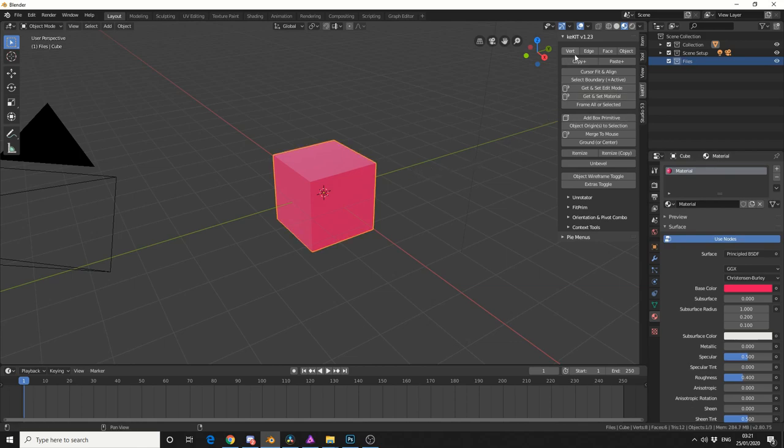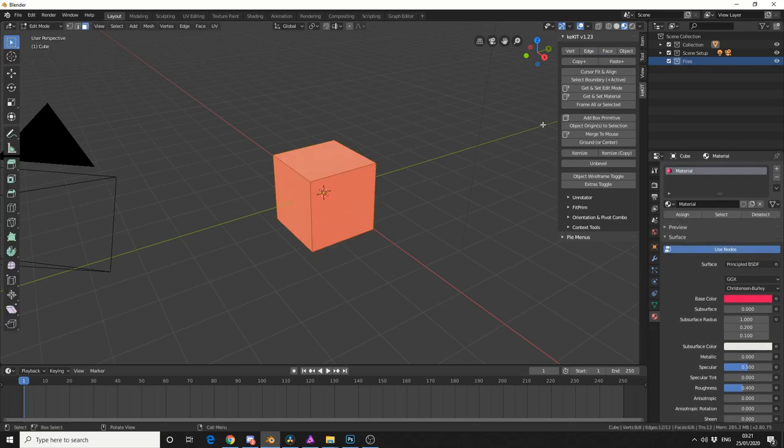So up the top, you have vert, edges, faces, and object. So for example, if I select face, and this is a great method for quickly jumping into edit mode with an option selected.